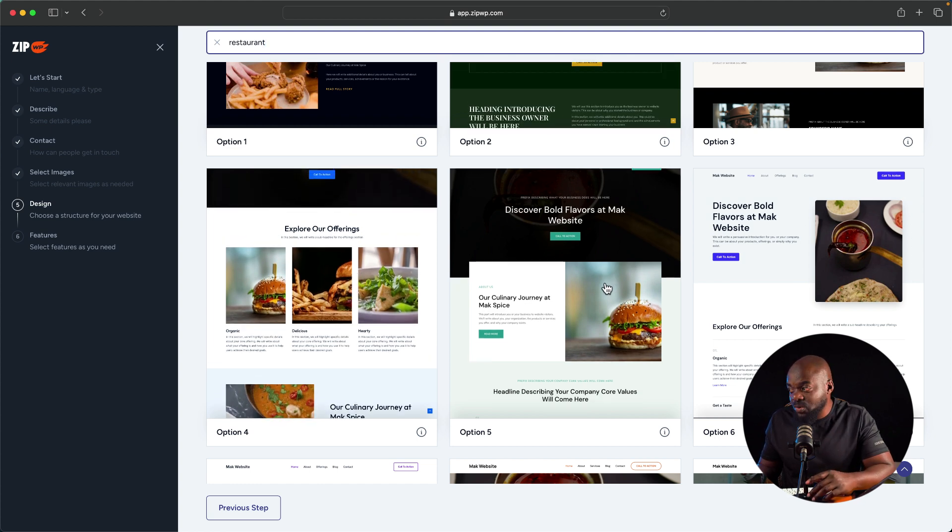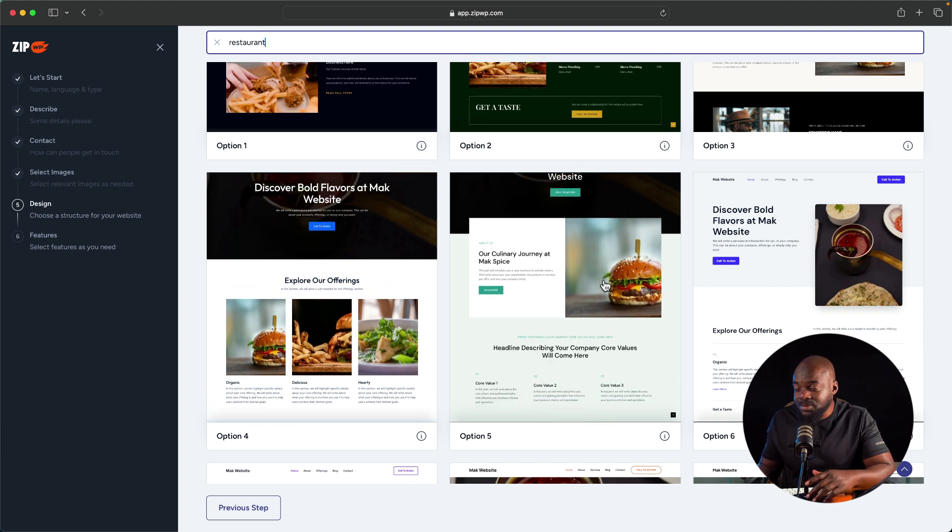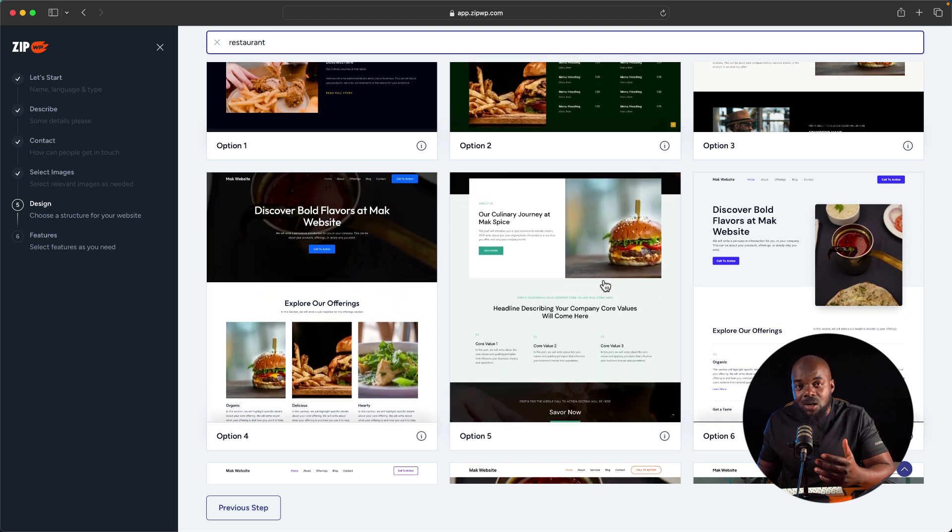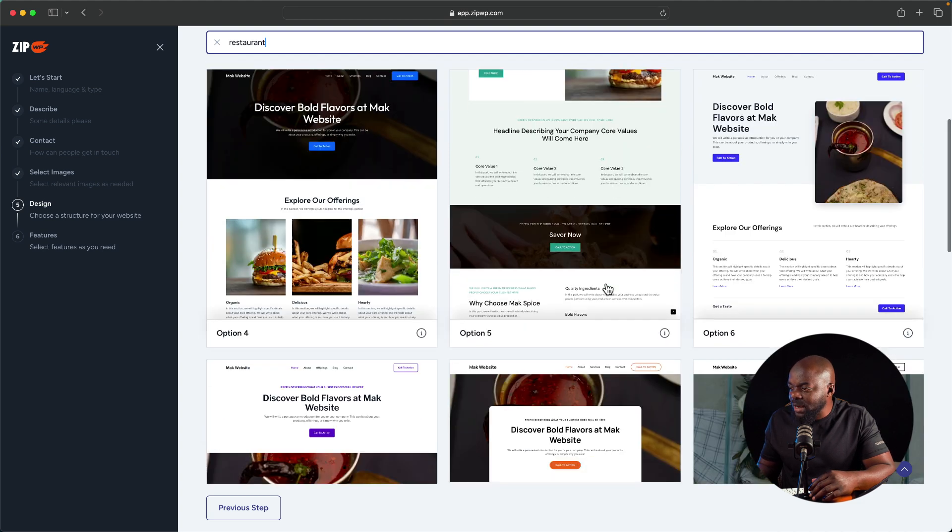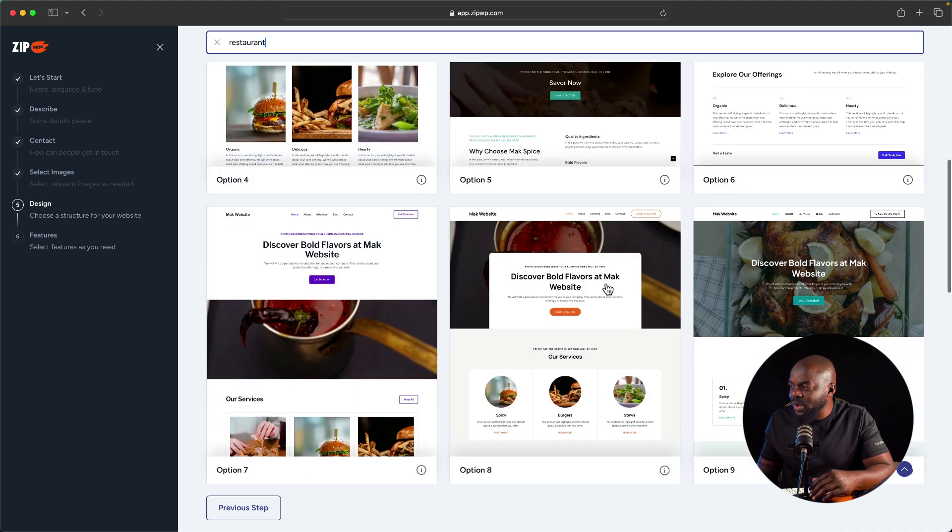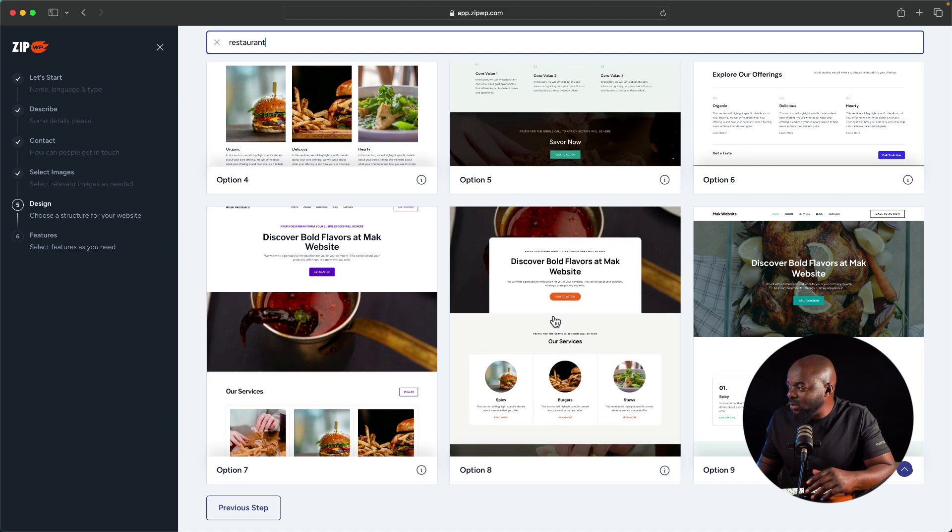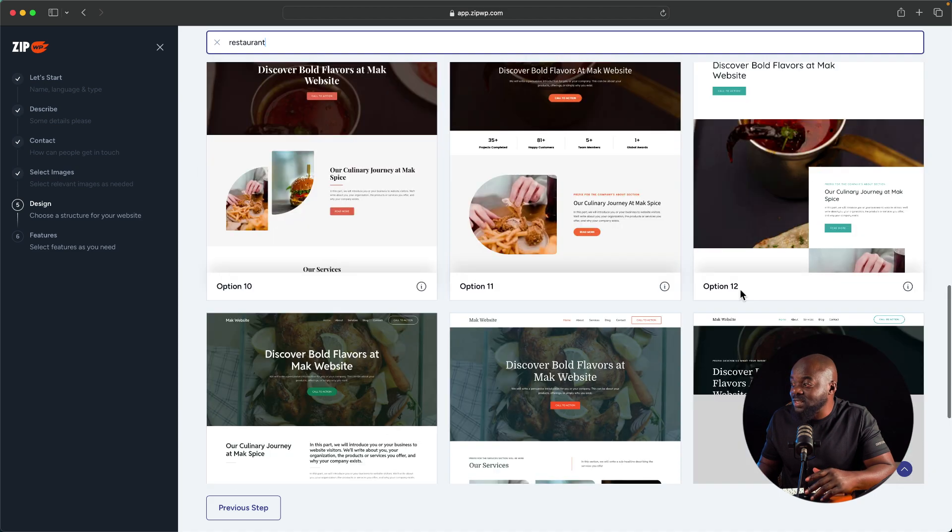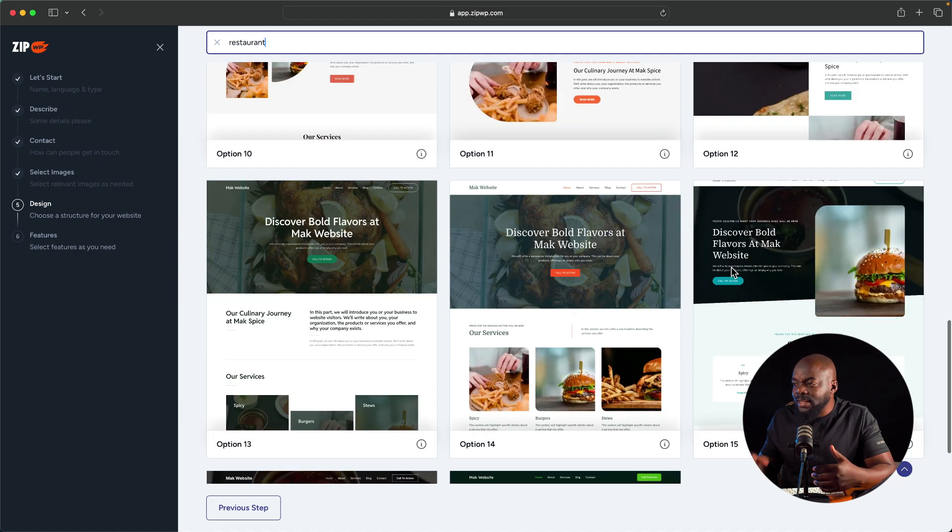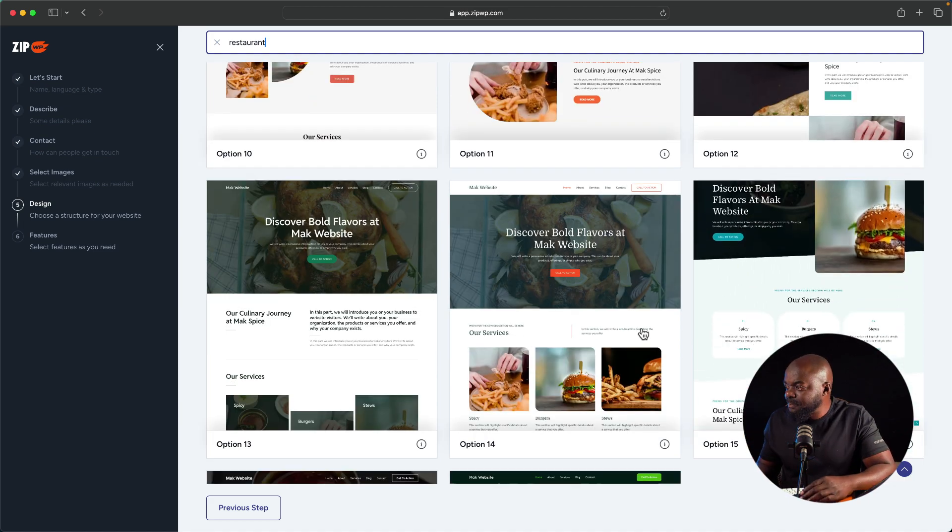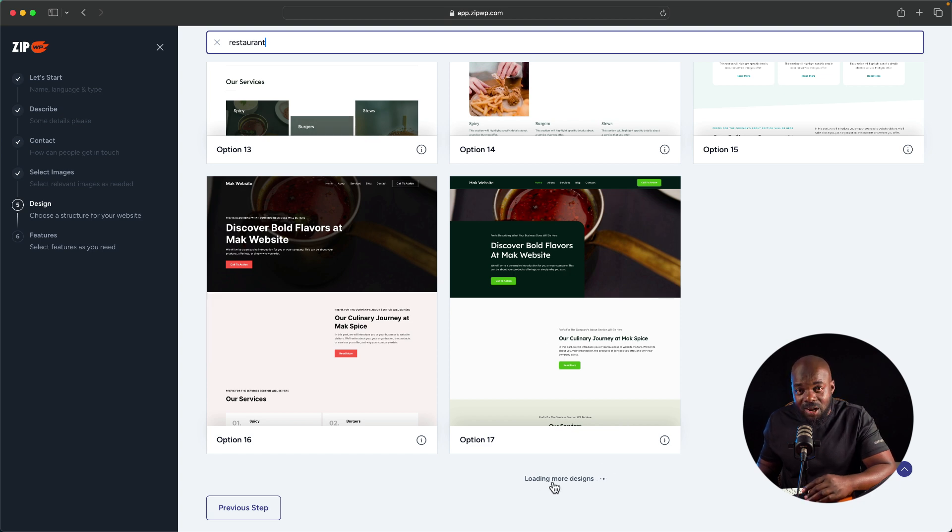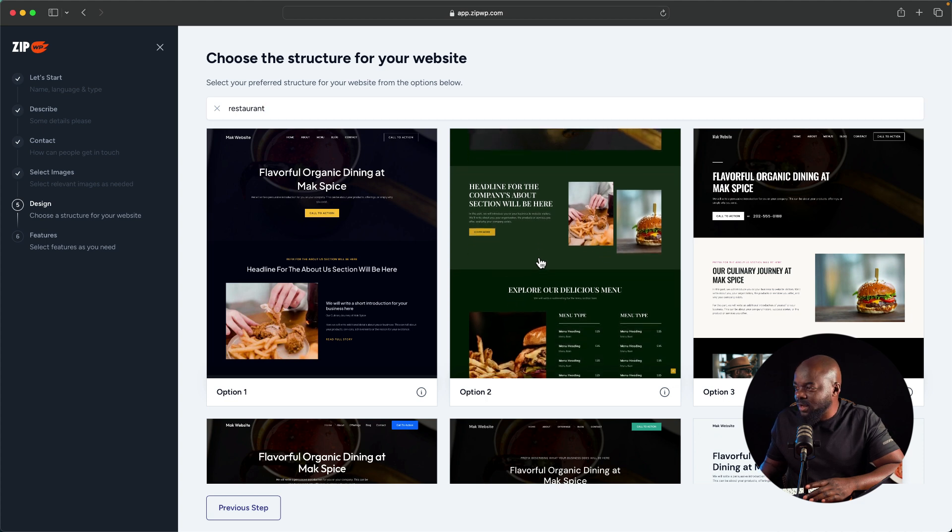This one here is also quite nice. All these can actually work as professional websites, and this is what I like about this AI from ZipWP. When I scroll further down here, you're going to notice that we also have further designs here. When I keep scrolling here, it keeps loading up other options of the websites. We have 17. On the bottom here you can see it's saying loading more designs. I really like this option too, so I'm going to go ahead and click on it.